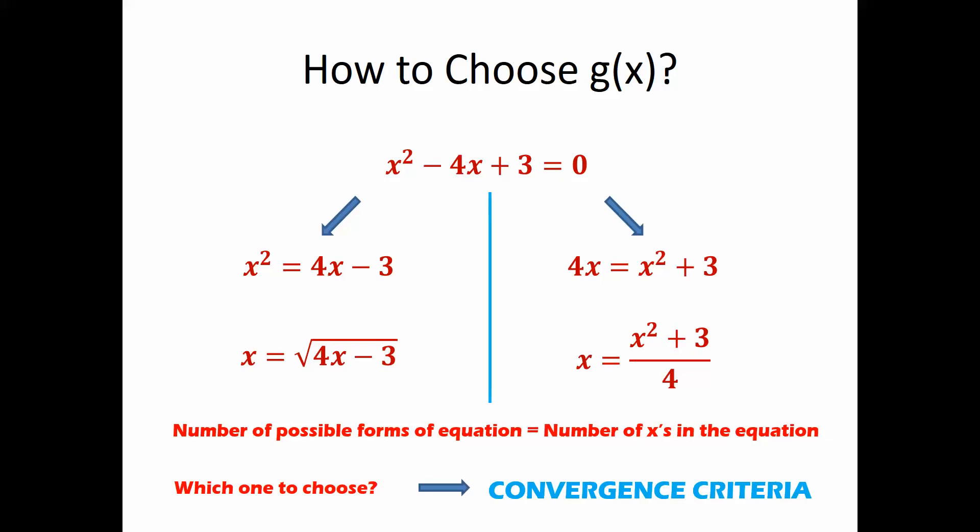Convergence means the solution gets closer and closer as you do more iterations — it could take many or few iterations, but you are getting closer. In some cases the solution will diverge, meaning it gets farther and farther away until it reaches infinity. So you have to check first which form will converge and which will diverge.